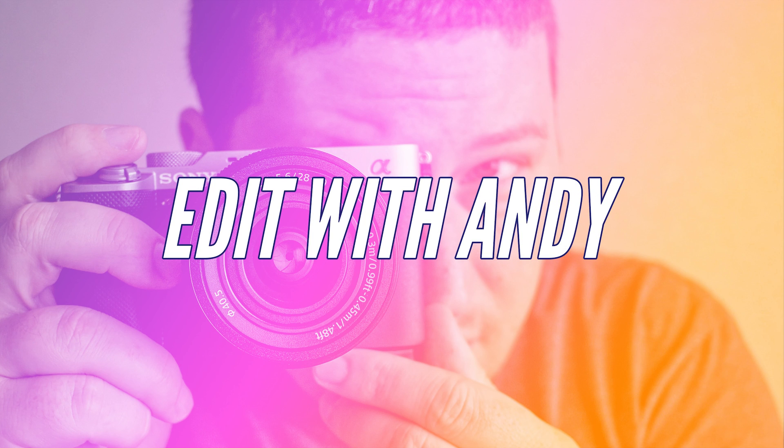So yeah, that's how you can automatically remove all filler words and pauses in Adobe Premiere Pro.